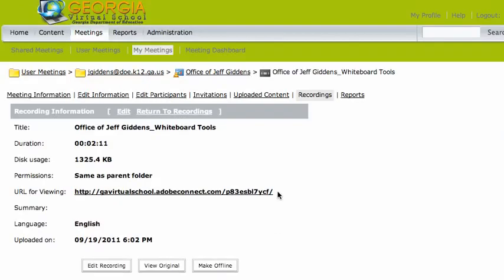And students can go online, and they can watch that recording online, which that's really cool. But that's not really what you want to know. What you want to know is, how do I get this recording offline? Well, here's how you do that.